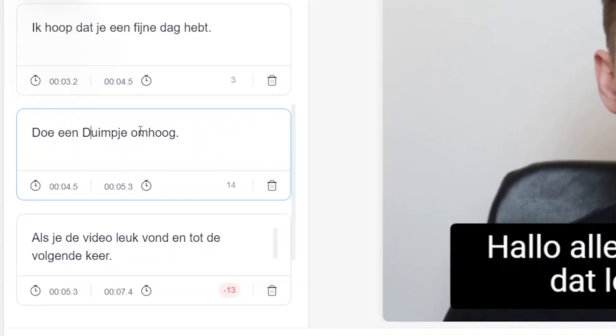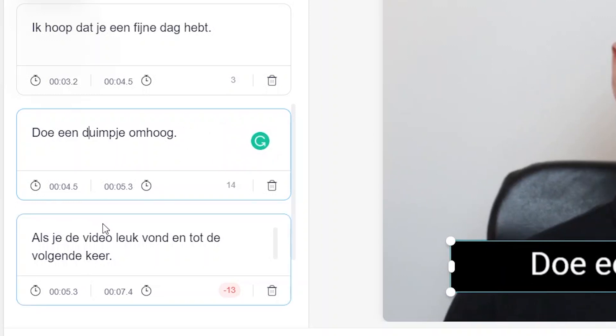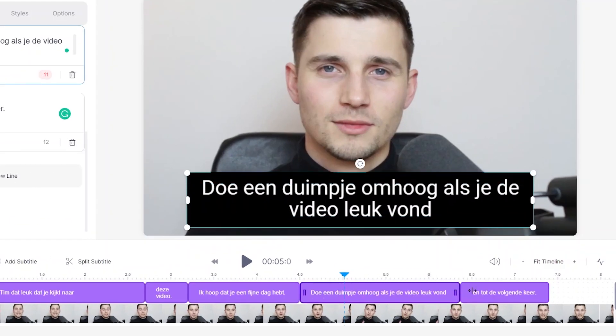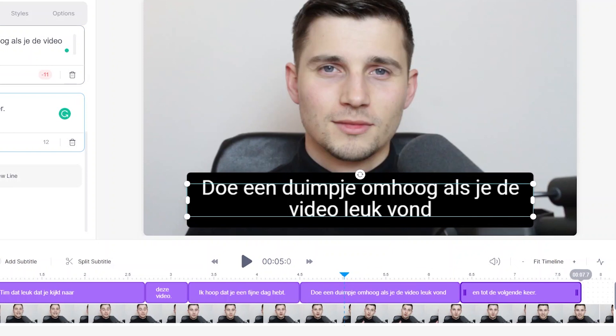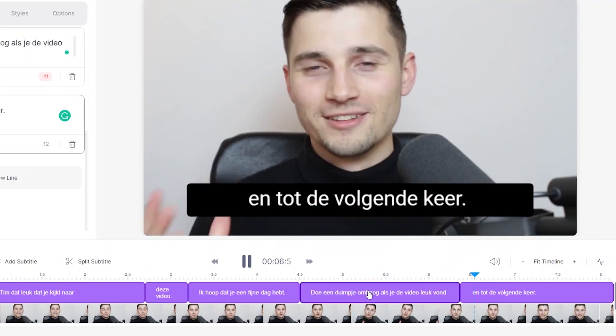Before we translate the video to English, we're going to do a quick grammar and timeline check. You can simply correct and change words in the text boxes on the left hand side. To change the timeline positions of your subtitles, you can click, drag, extend and shorten the subtitle bars on the bottom timeline to your liking.